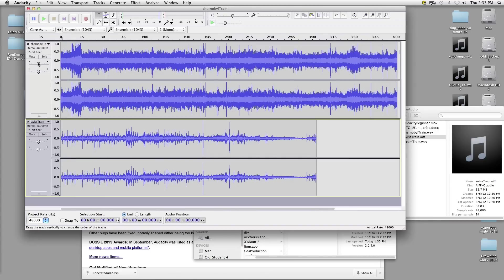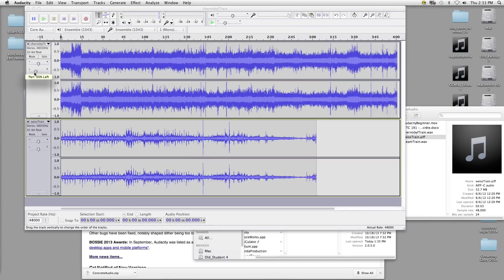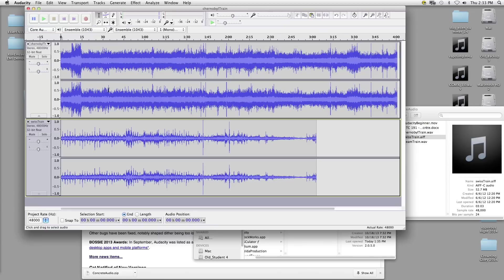This is our volume slider — there's a better way to do this and I'll show you later. And this is our panning. So if we want it all the way in the left speaker we would just move it left, or a little bit to the left or right.